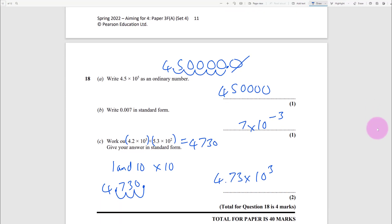Hopefully this is going to help you gain lots of marks you're currently losing. Make sure you can do these questions because if you can't, it's going to be really hard to get a grade 4. But all these questions are achievable - imagine getting 40 marks right here, and then you've got another 40 marks still to earn.